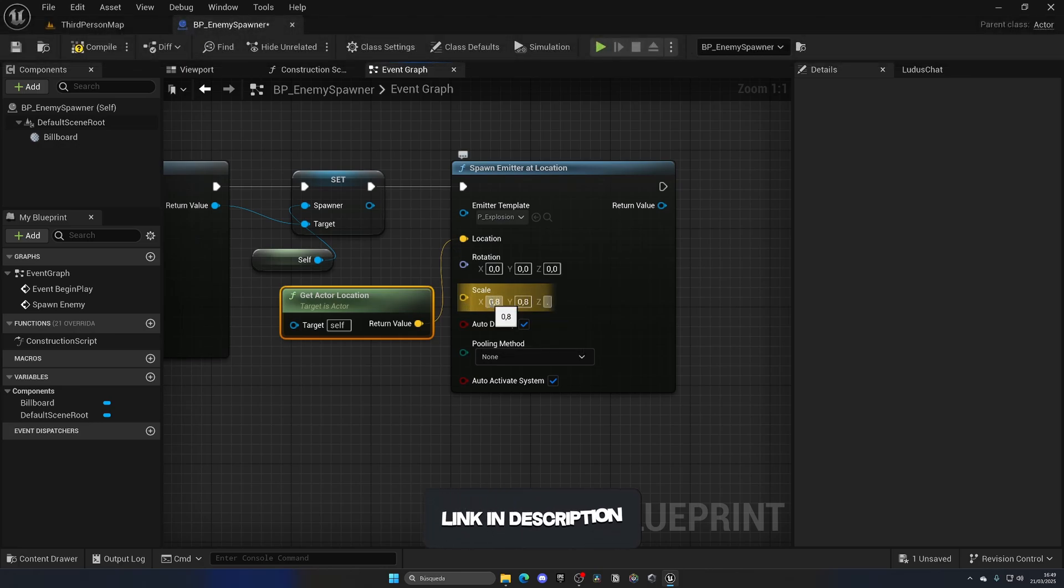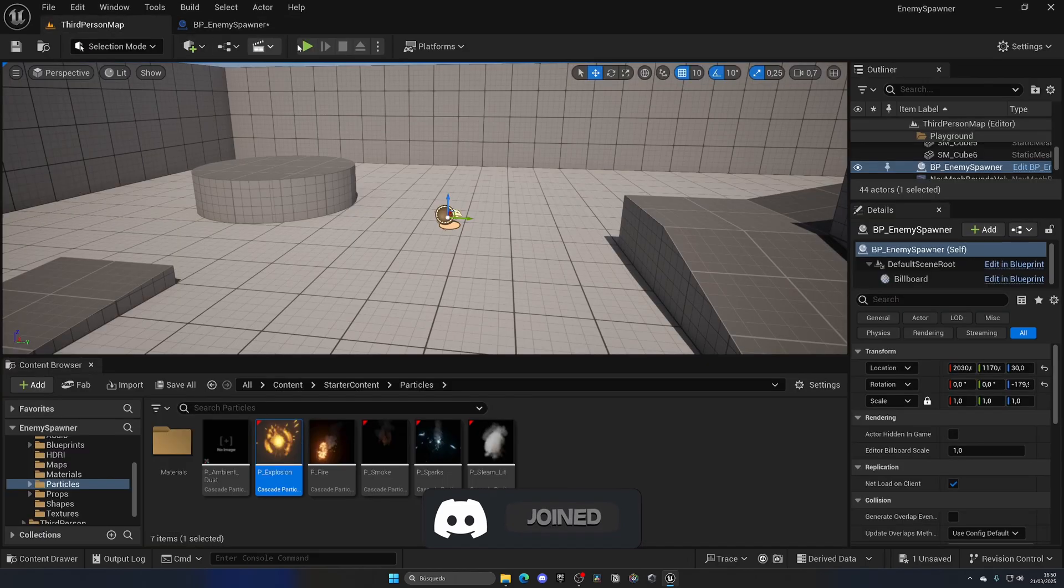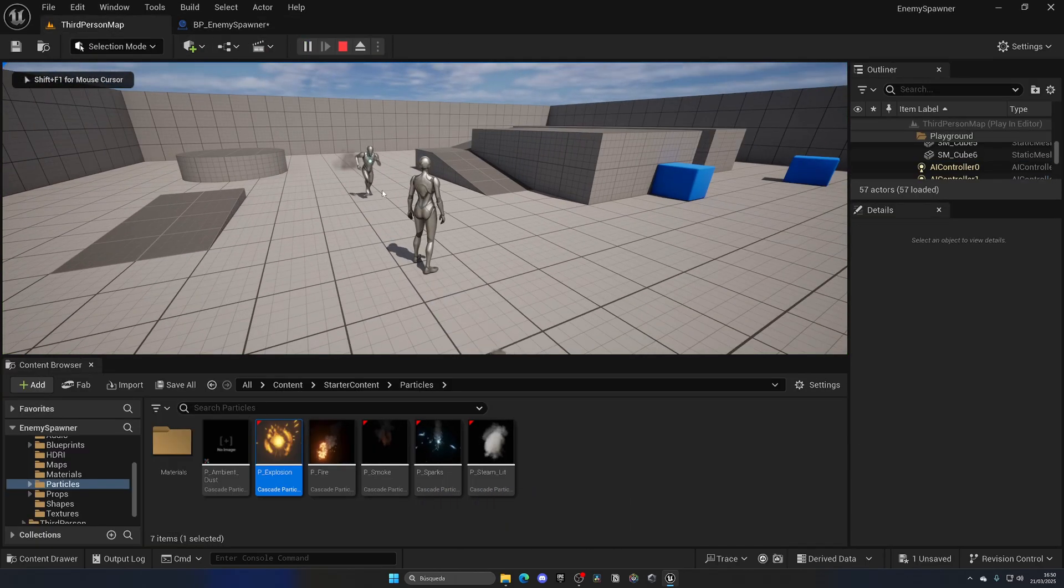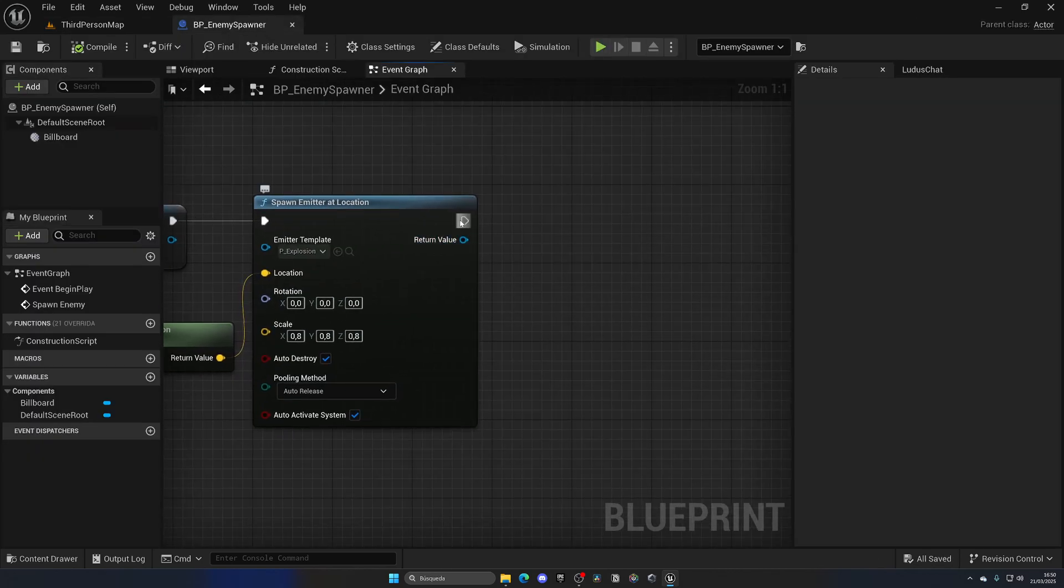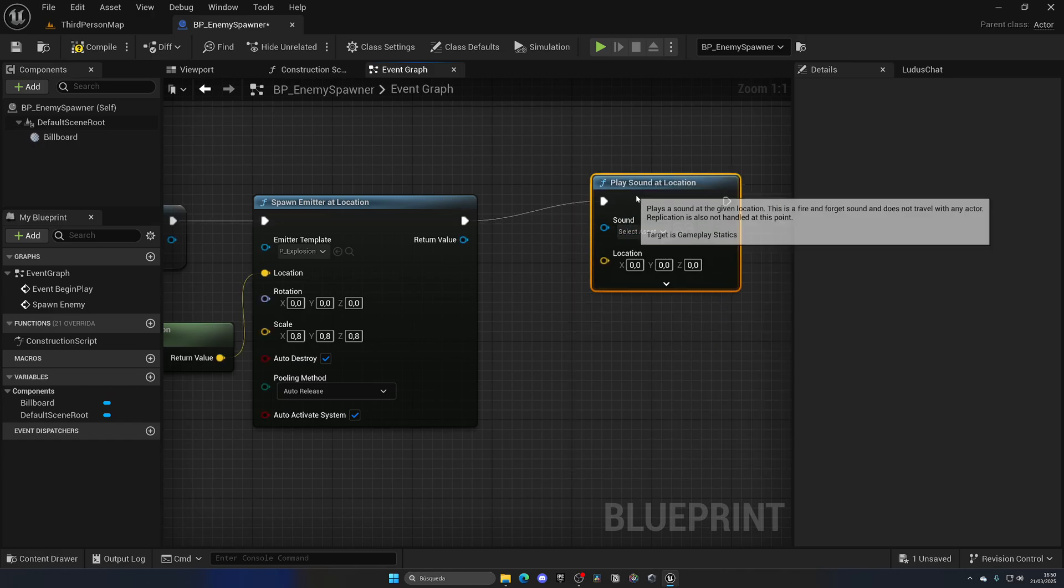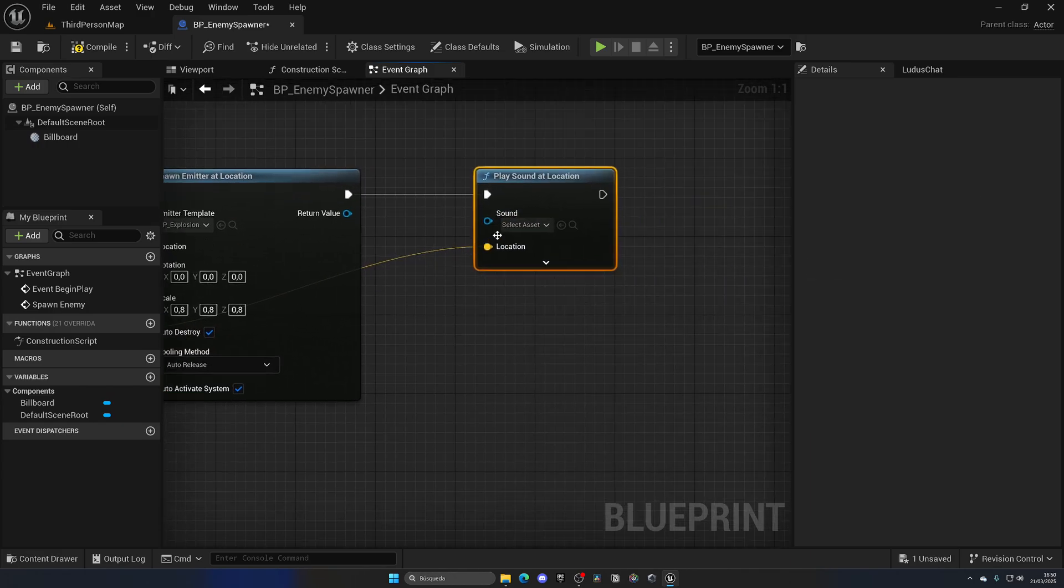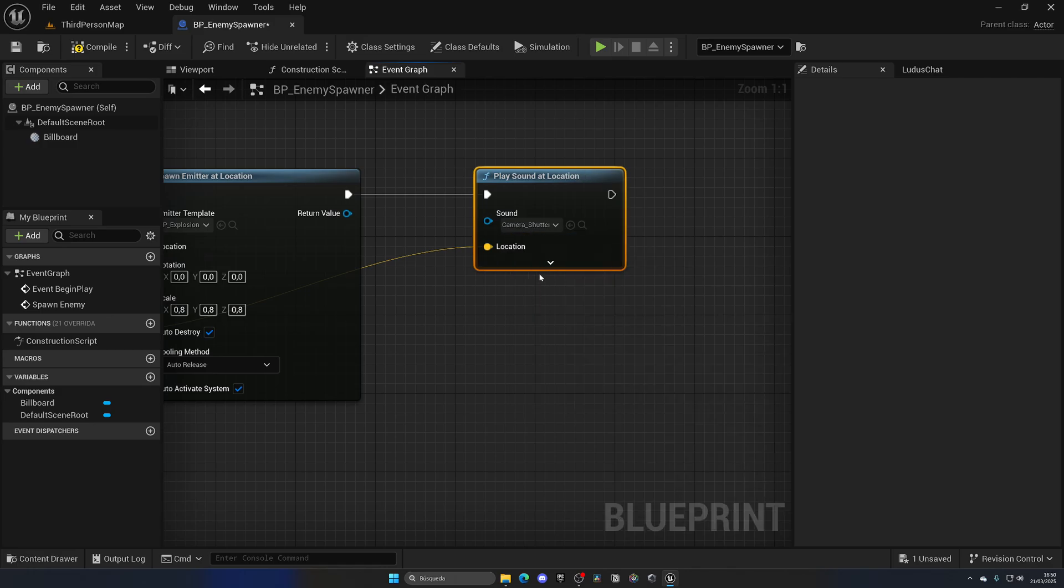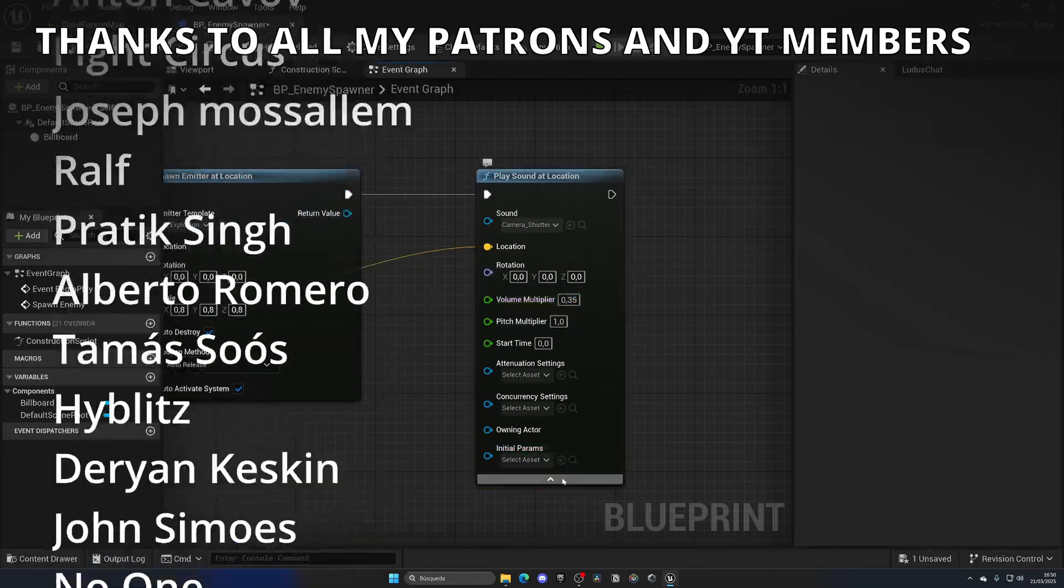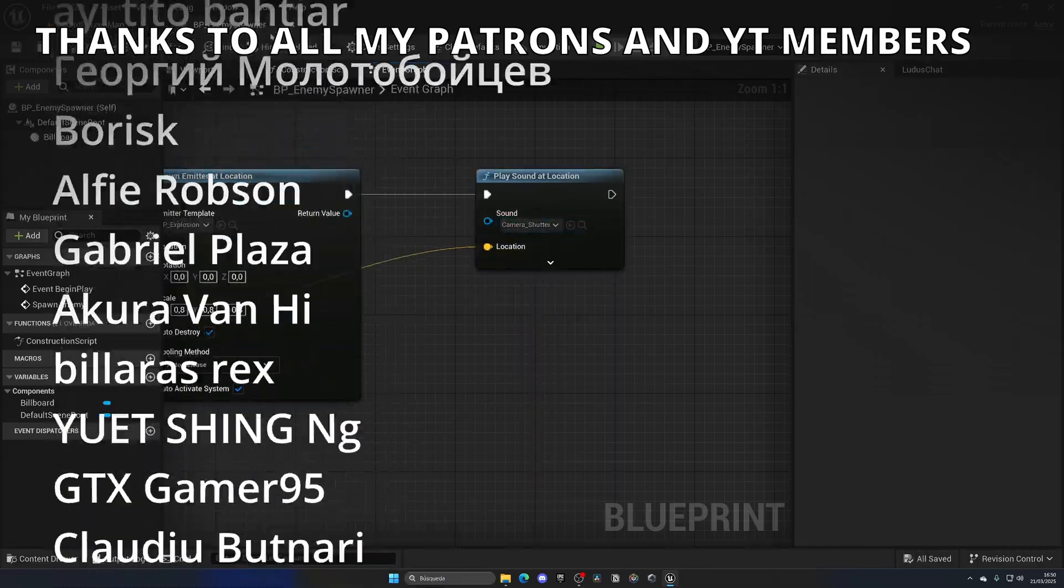If we hit play, as you can see we've got a mini explosion which is pretty cool. Of course you can customize it to make it look a bit better. Then let's also add a sound, so we can do Play Sound at Location. Same location here and then we'll put like Camera Shutter 0.35. And there we go. Now you can put this sound in 3D, right now it's not in 3D, but I do have another tutorial that you can check out.